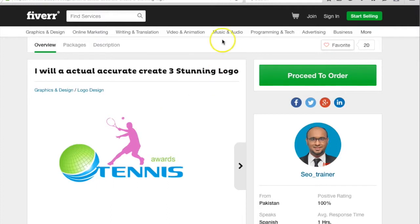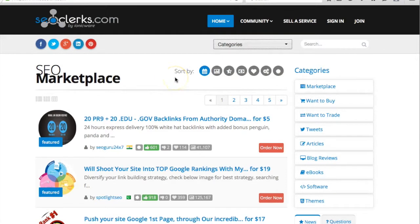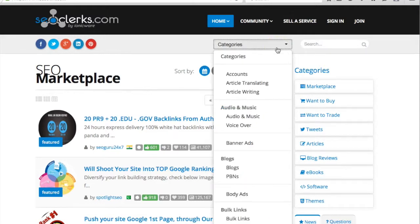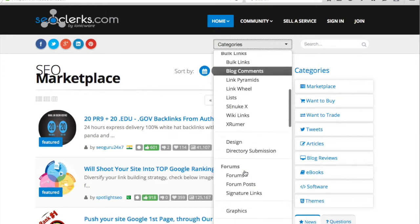You can also check other gigs on the same Fiverr. The second one is seoclerk.com. This is a site like Fiverr.com, but it is giving some cheaper services.